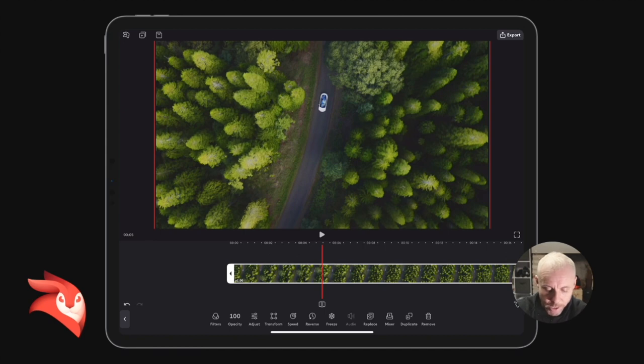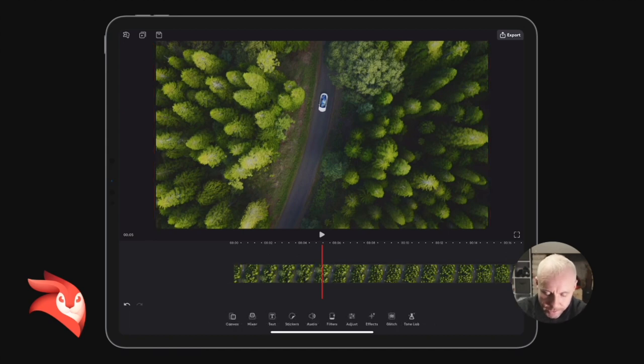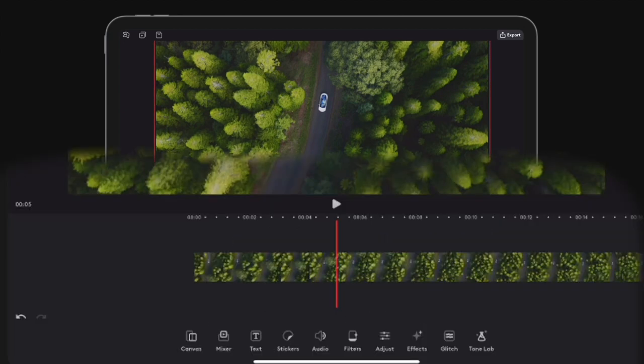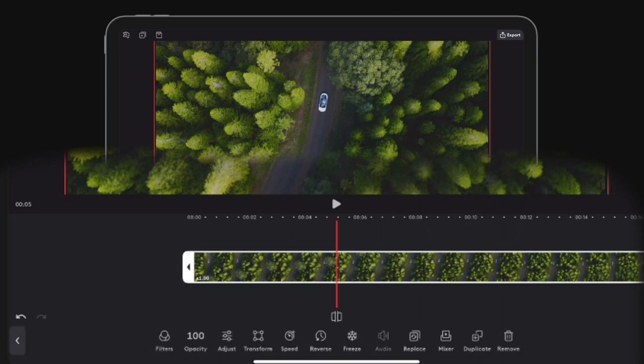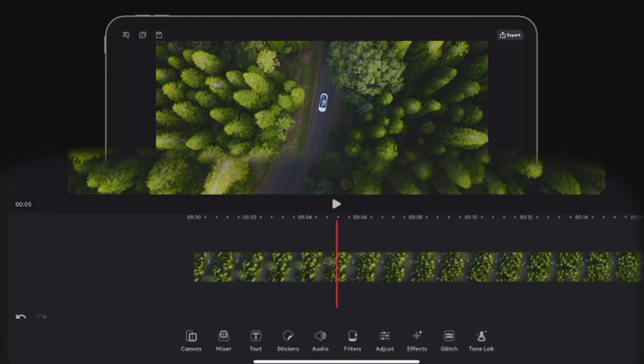You'll notice when I deselect it and select it - if I've got it selected, my glitch effect which I want to show you is not there. So we have to deselect the clip and select the glitch.